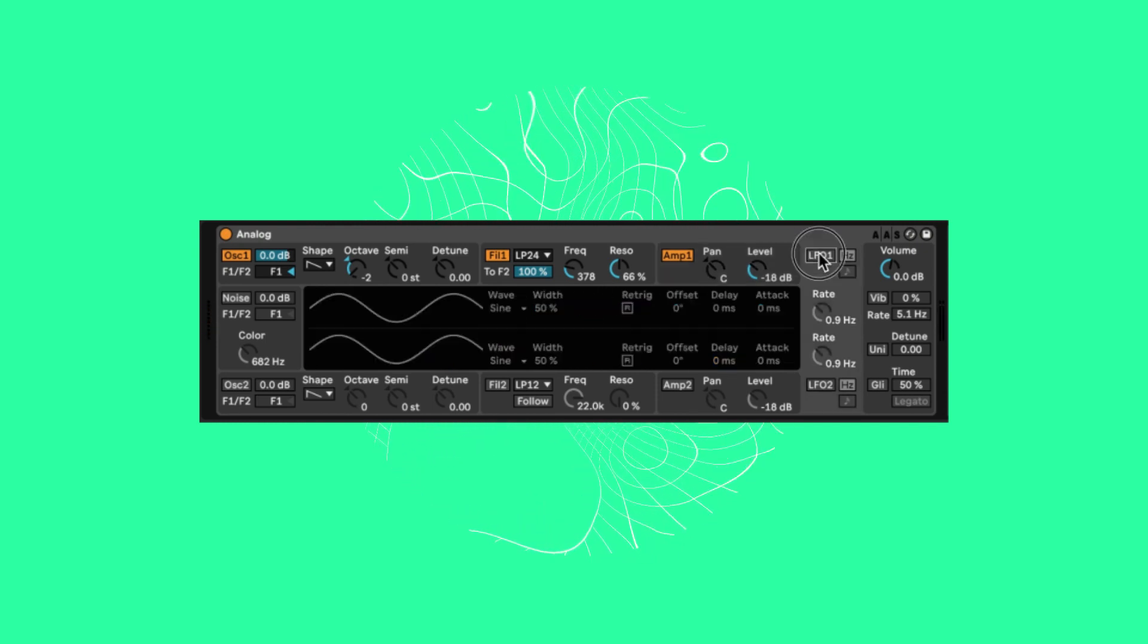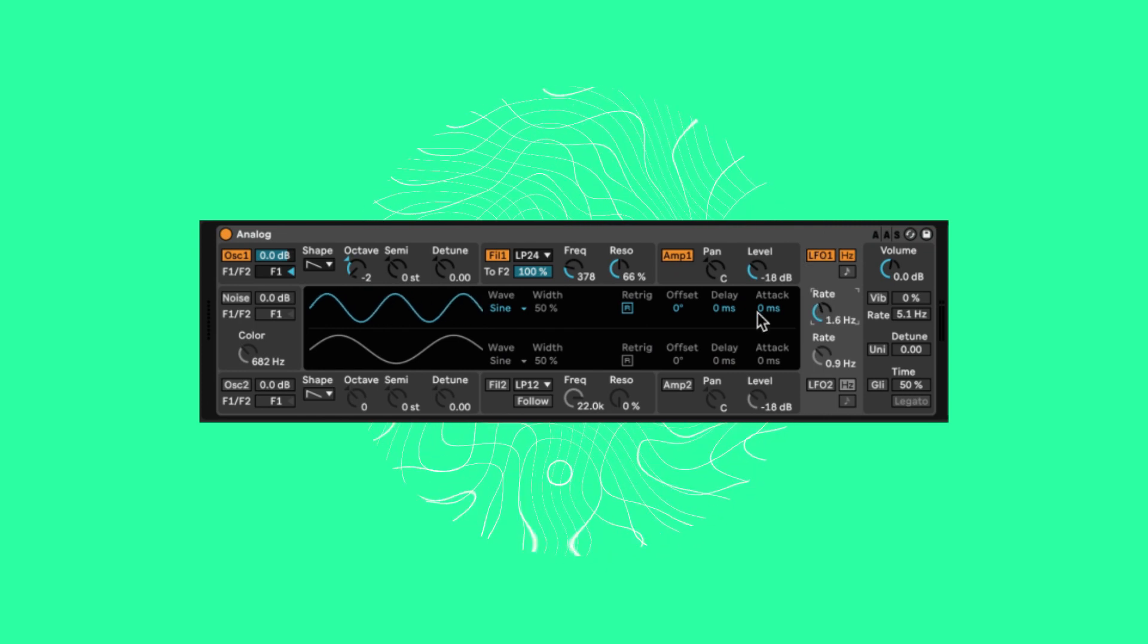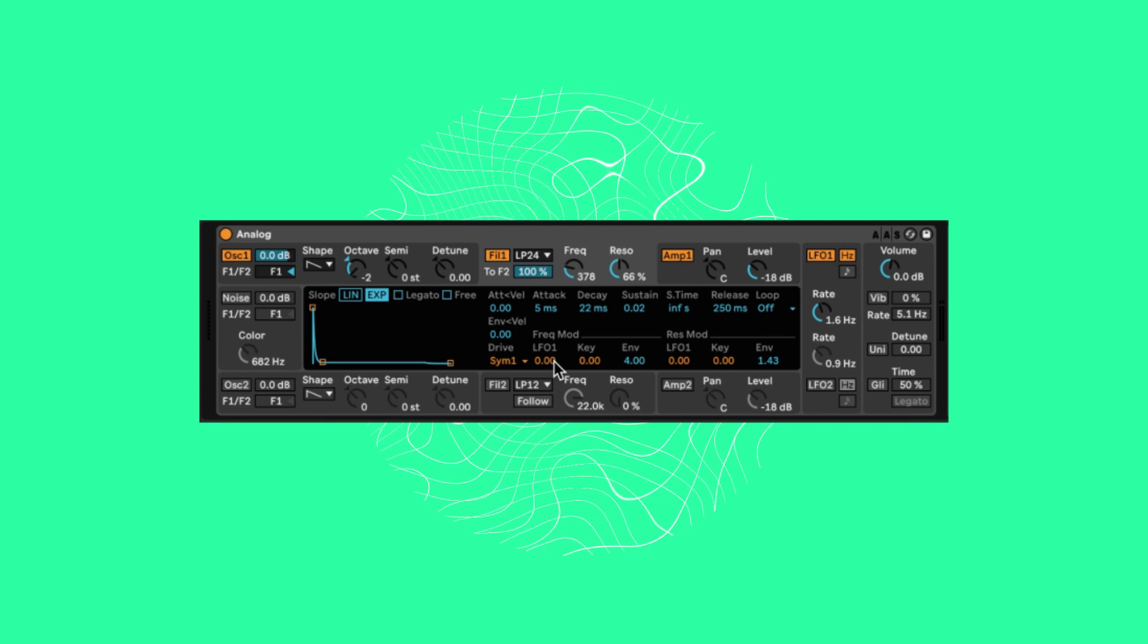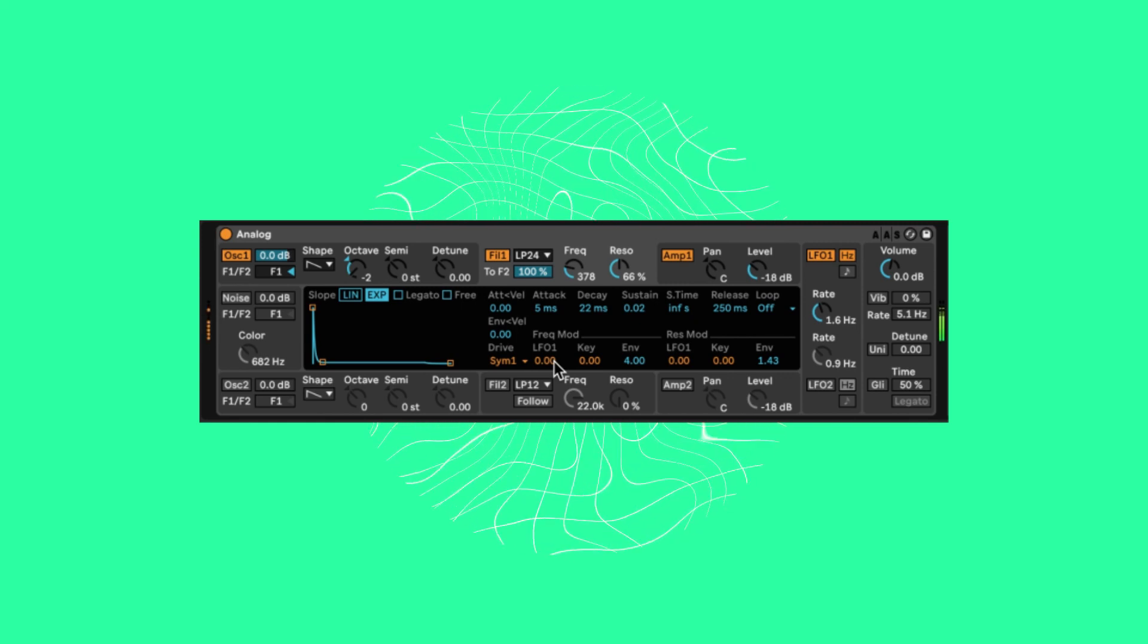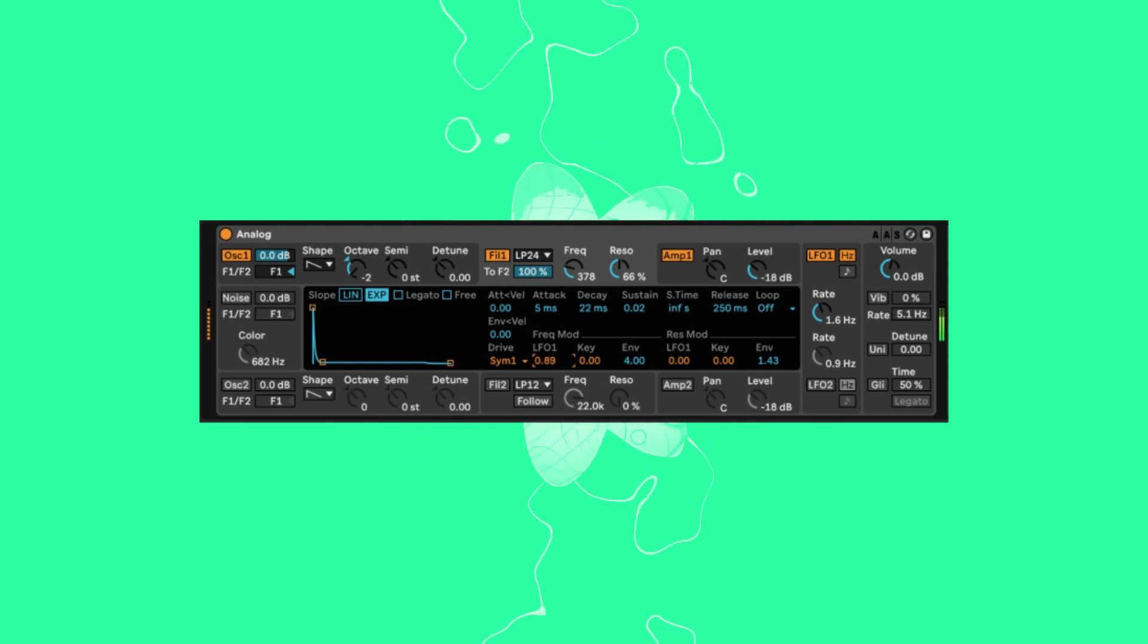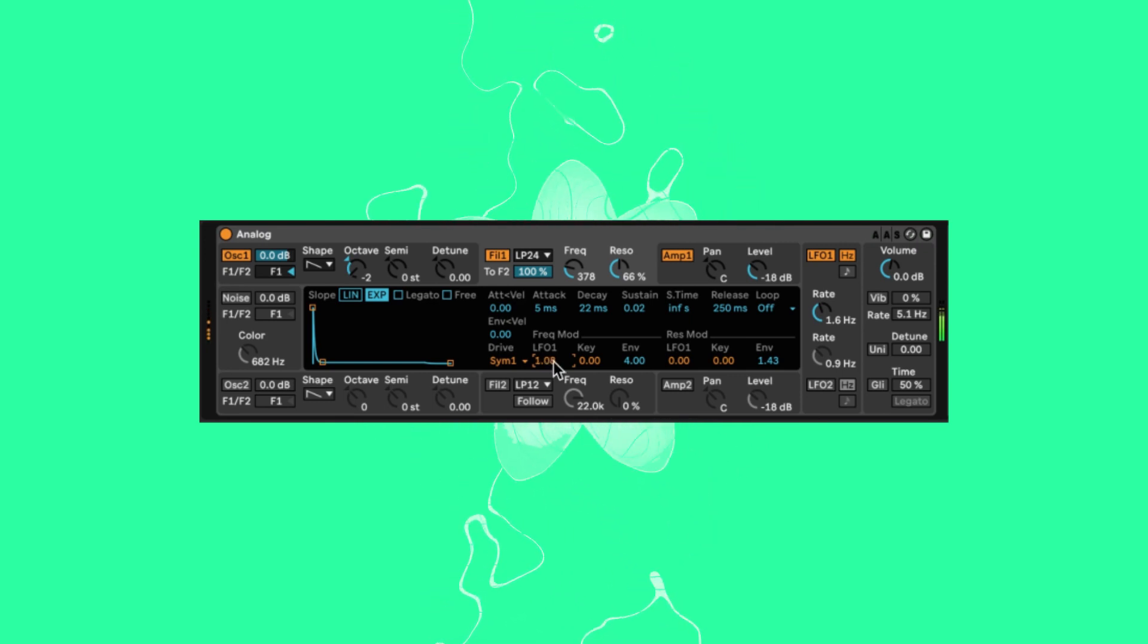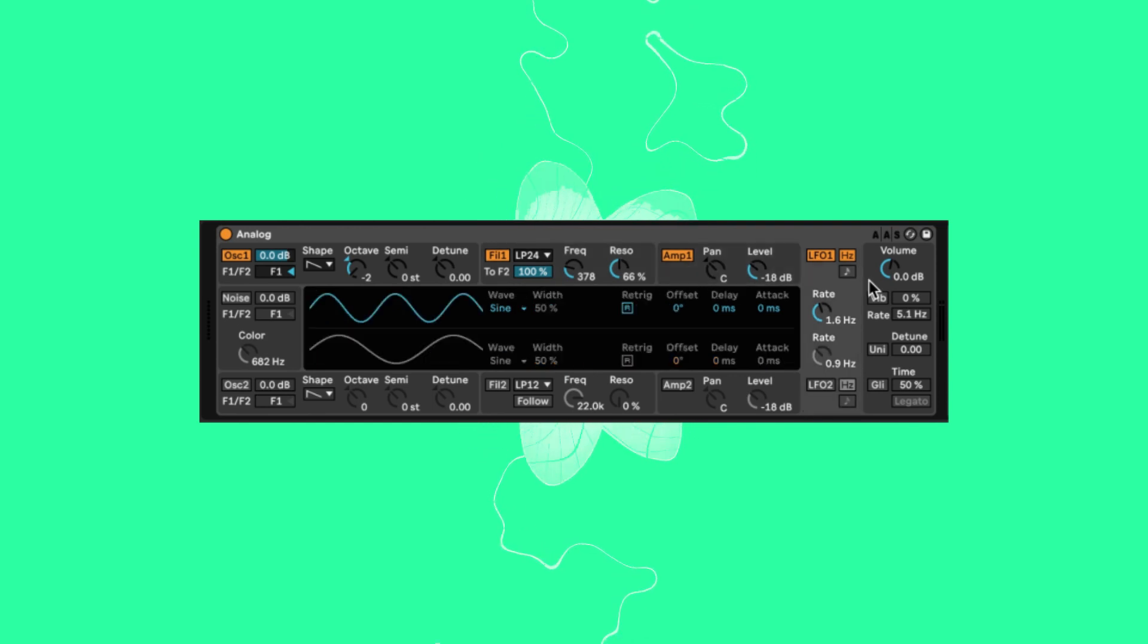Now onto the LFO. This is where quite a lot of the uniqueness of the sound comes from. Let's enable LFO 1 and increase the rate to 1.6 hertz. Now let's apply it to the frequency modulation. Increase LFO 1 to around 0.83. The LFO will give a lot of character now by modulating the position of the frequency filter making each note sound different.